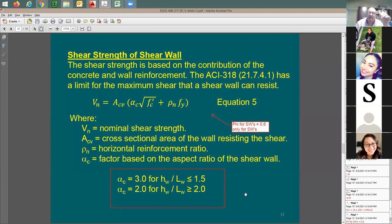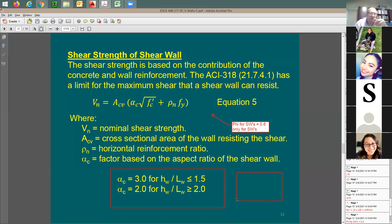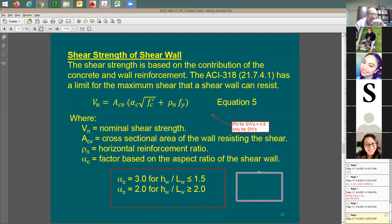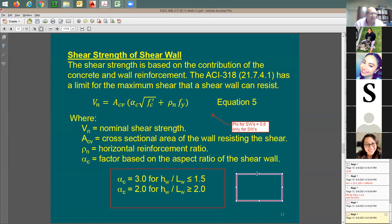When the wall is short — height divided by length less than 1.5 — that's a squat wall, and the shear factor alpha_c is 3. When the wall is tall — height over length greater than or equal to 2.0 — alpha_c equals 2, same as beams. In between, use linear interpolation. When height is small, shear resistance increases; the factor ranges from 2 to 3.